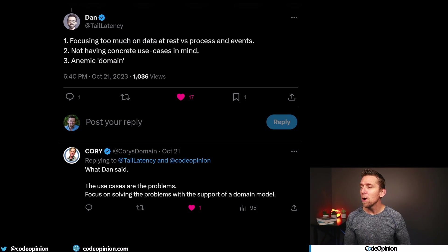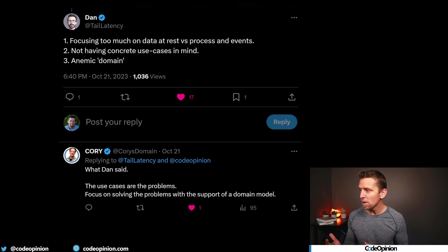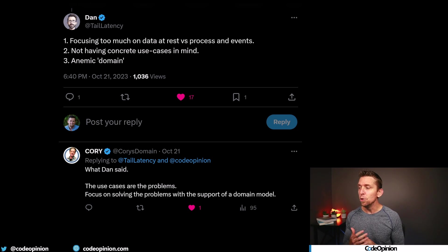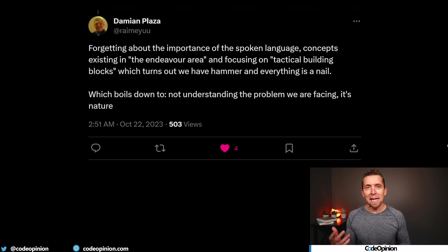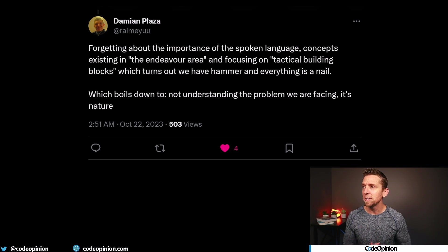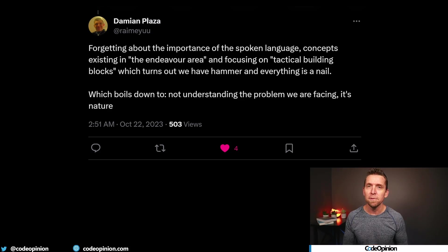Dan added on: focusing too much on data at rest versus process and events, just like Yordis was saying, but also not having concrete use cases in mind — an anemic domain. Cory added on to what Dan said: use cases are the problem. Focus on solving problems with the support of a domain model. Lastly, Damian wrote: forgetting about the importance of the spoken language, the context that exists in the subject area, and focusing on tactical building blocks — which turns out we have a hammer and everything is a nail — which boils down to not understanding the problem we are facing and its nature.